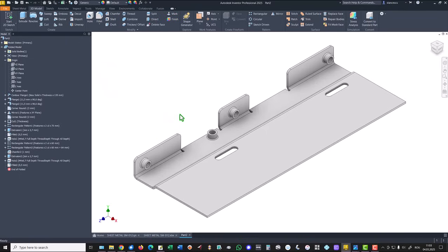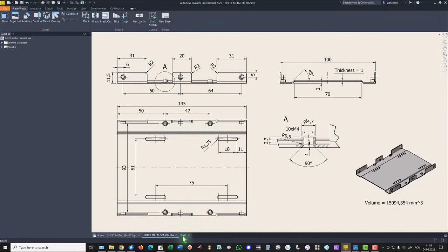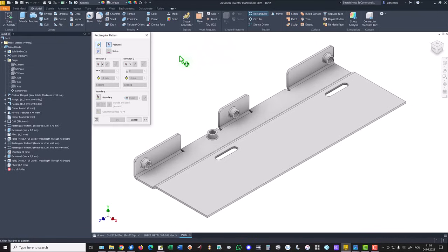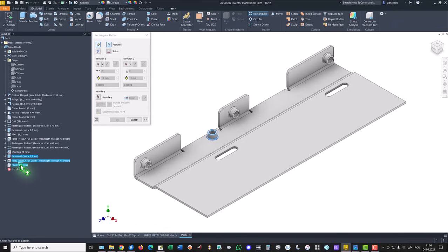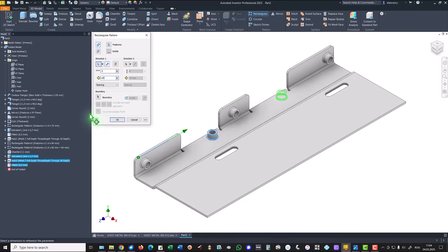Once again we apply rectangular pattern for placing this other one at 47. Rectangular pattern of the extrusion, hole, and fillet. Direction is this one, the other orientation. One will apply 47.